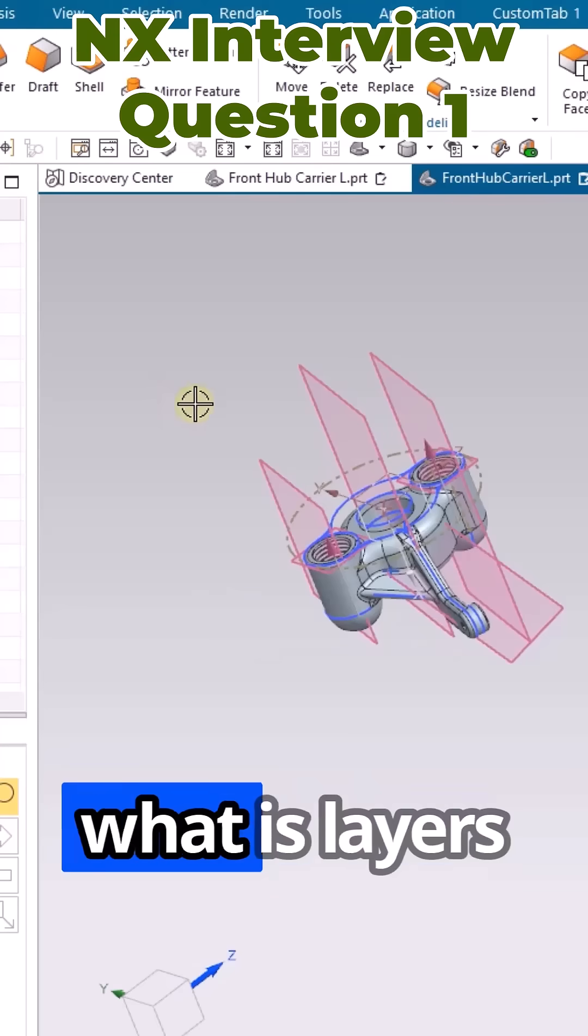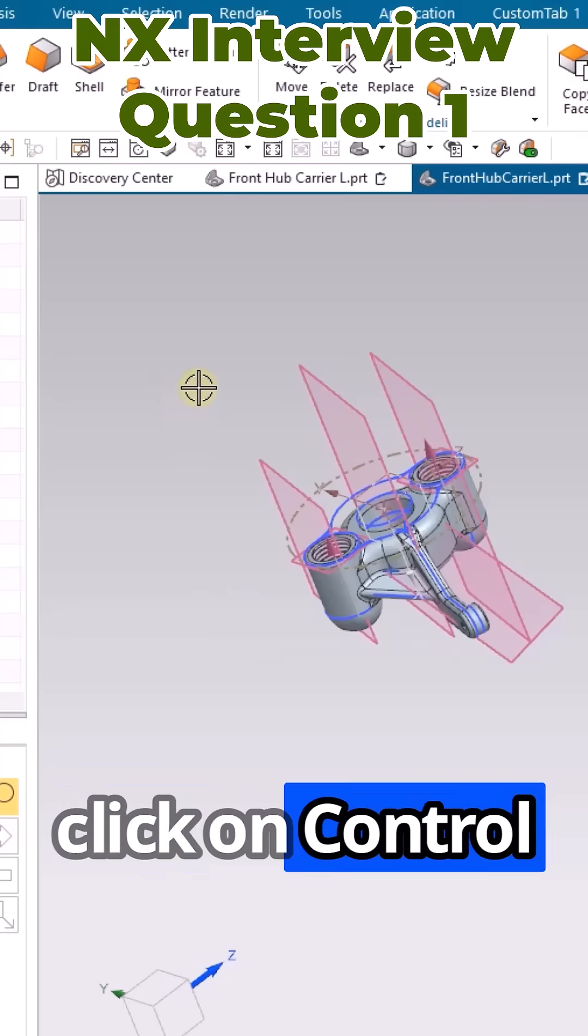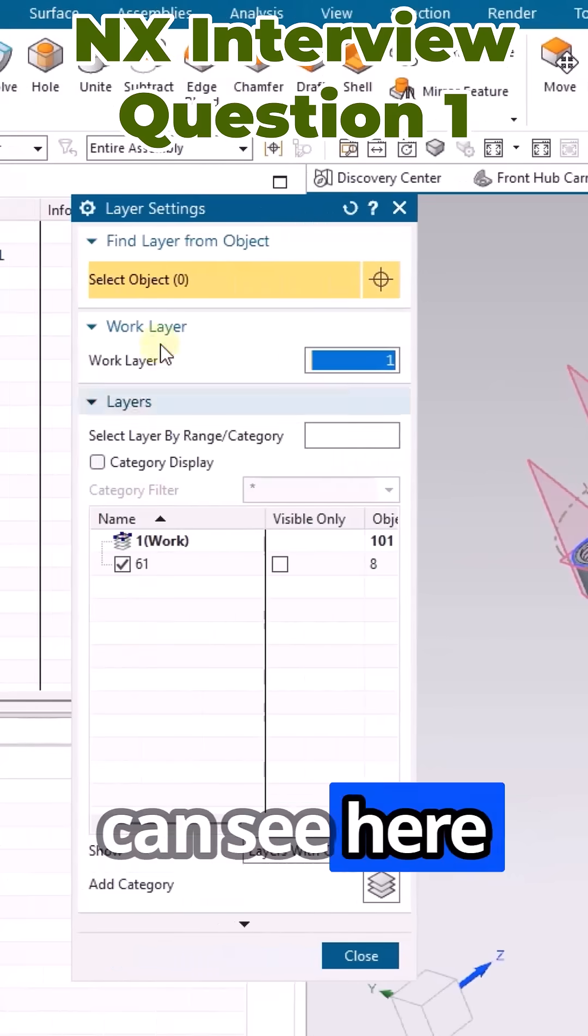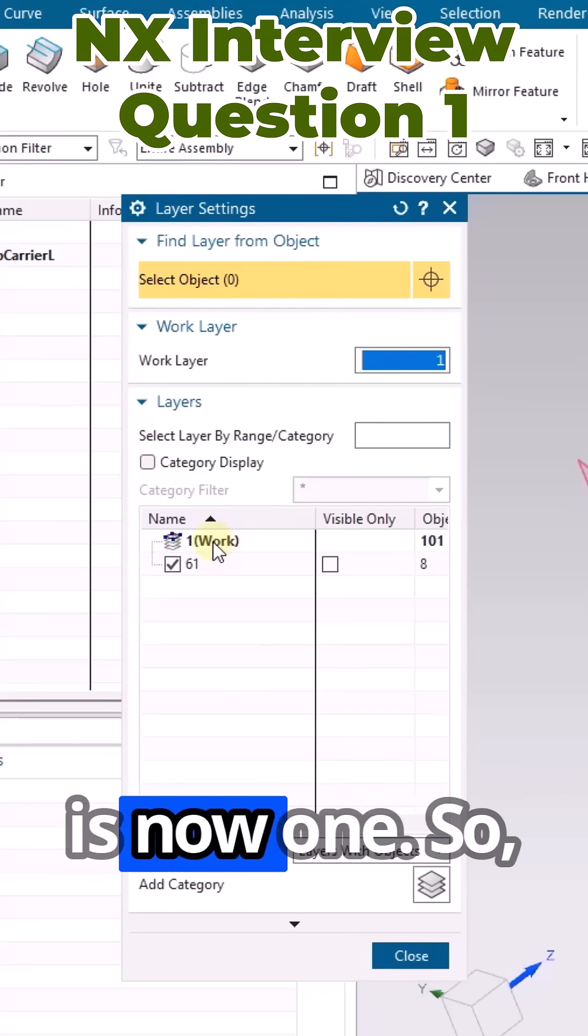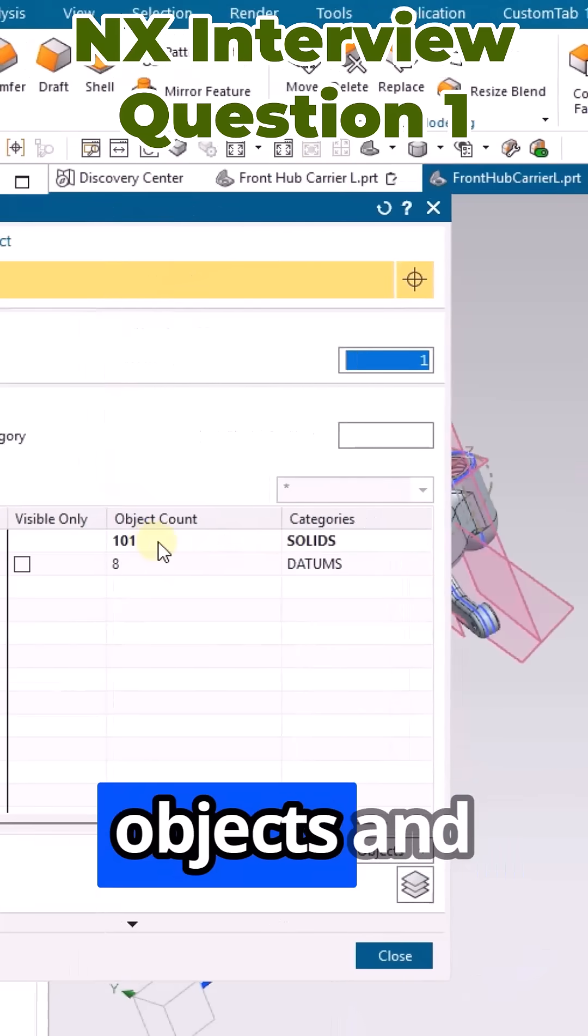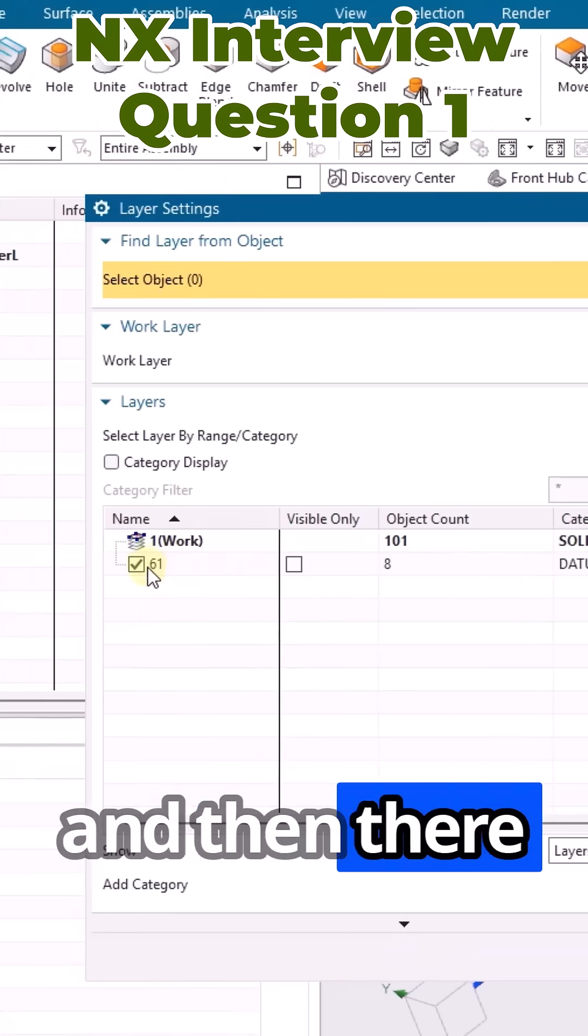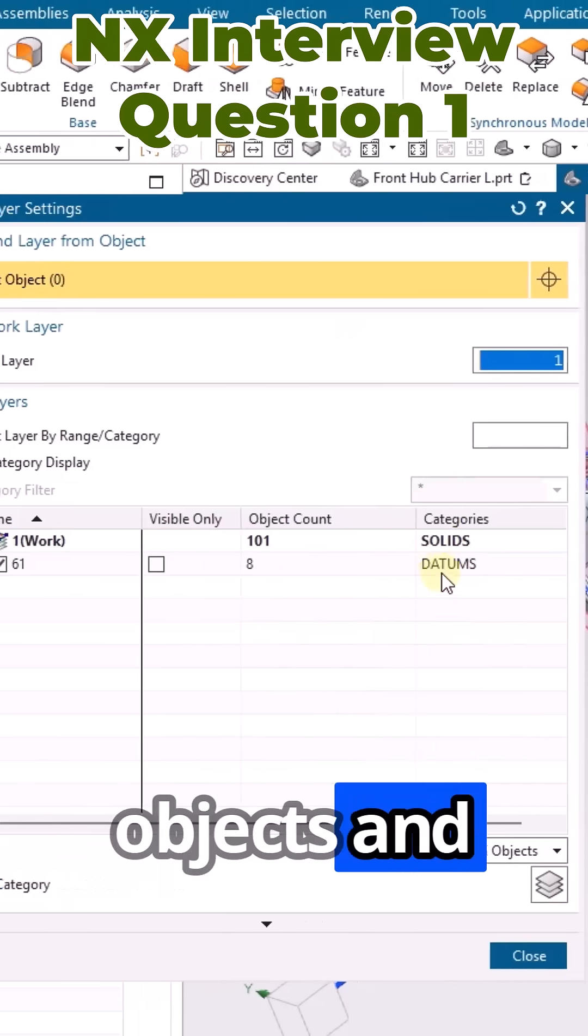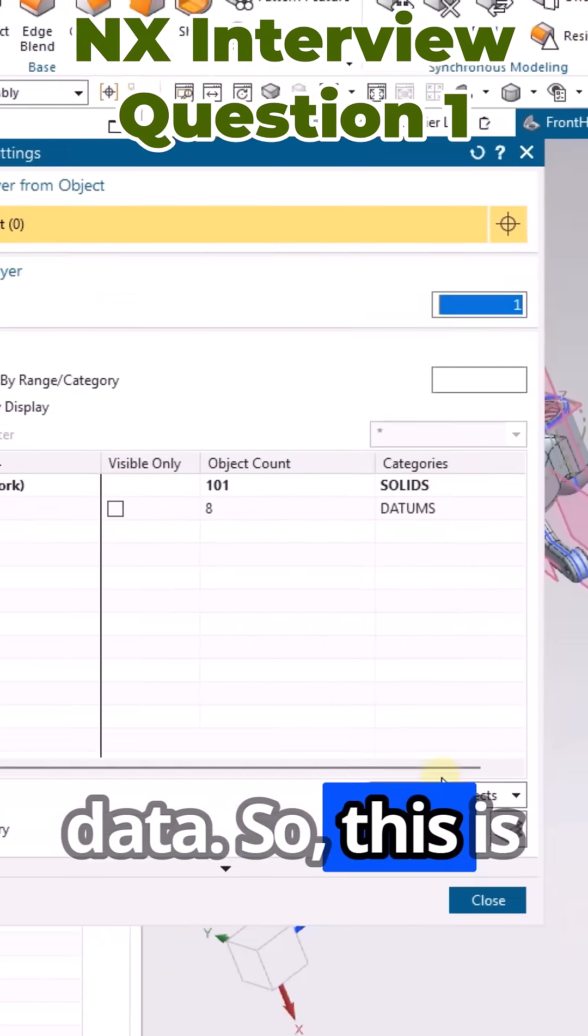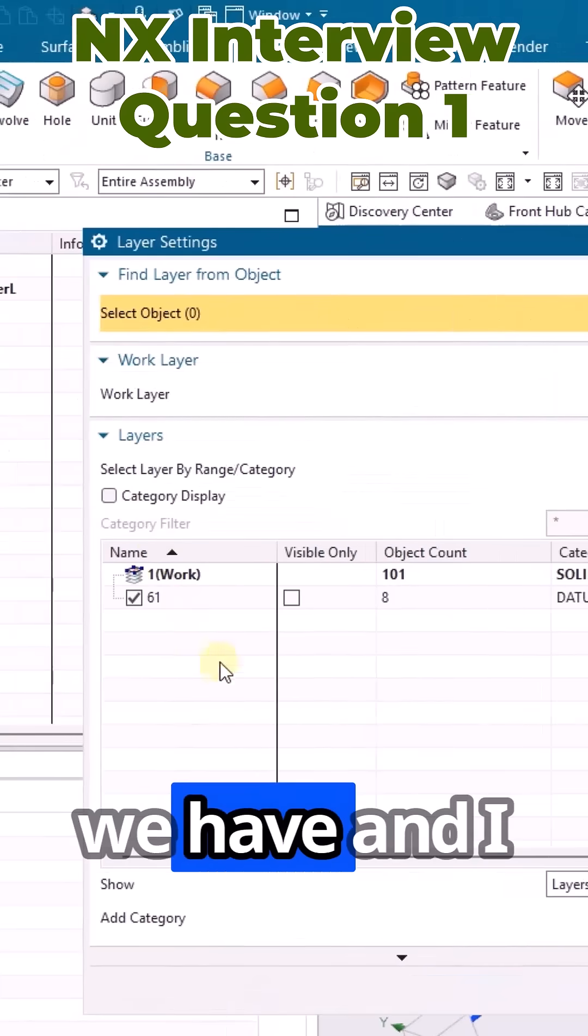Let us understand what layers are here. If you click on Ctrl+L, you're going to see the layers. This is the layers command and our work layer is now one. It is having 101 objects which are solids, and then there is a layer 61 which has eight objects and the category is going to be datum. This is the layer window we have.